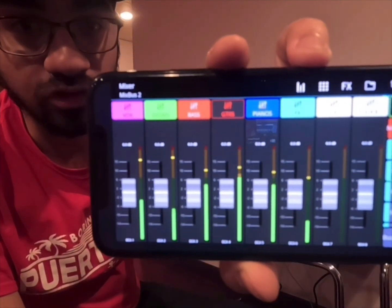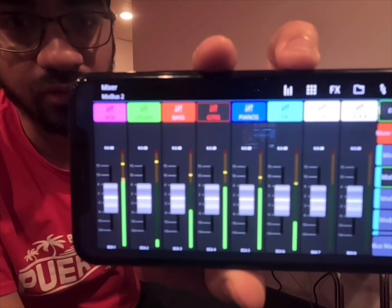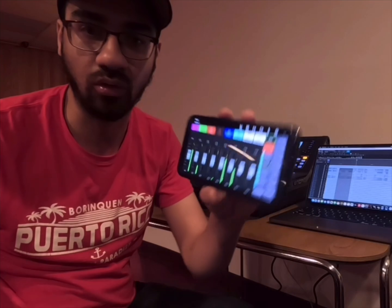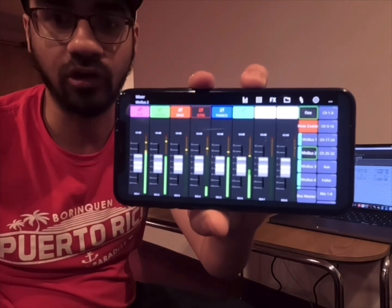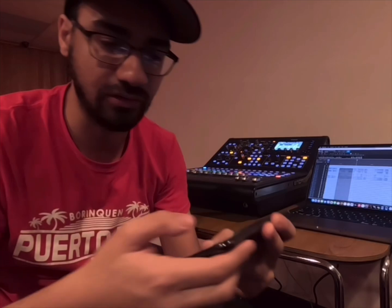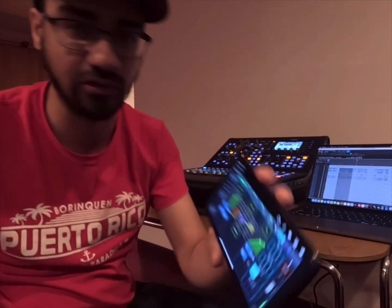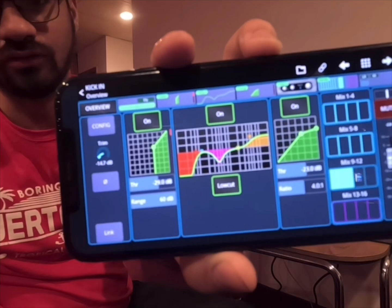As you can see, I'm able to control all the parameters of my console through this application. So let's say I wanted to walk the room and see how everything is sounding — I can use my phone to walk the room and be able to make the changes I need to make. All the parameters — EQ, compression — I'm able to go into any one of these channels and adjust accordingly. I'm able to do all that on this application on my phone.